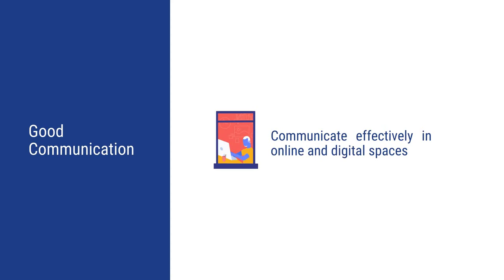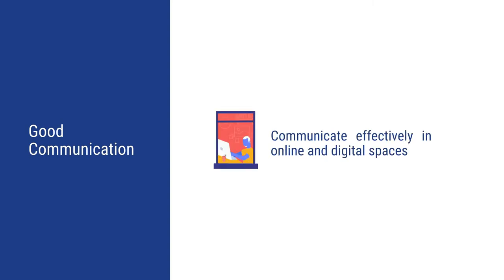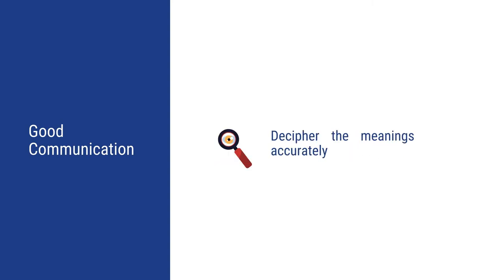One should also be able to communicate effectively on online and digital spaces. The individual must be able to listen keenly and then discern the various contexts and ideas during the conversation.